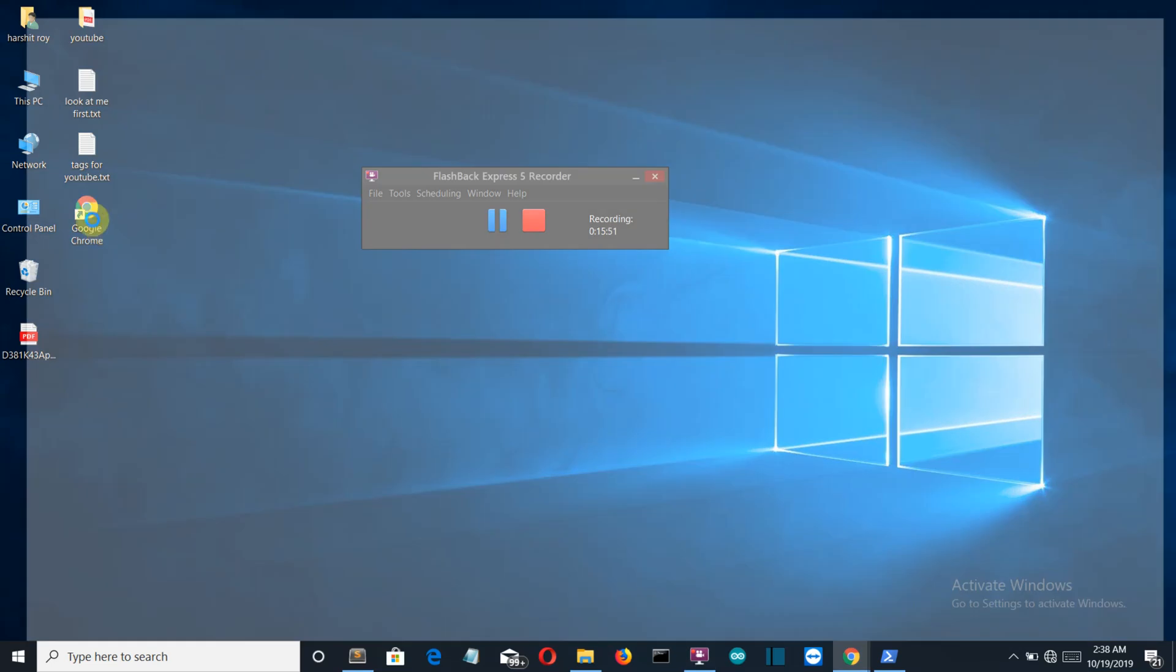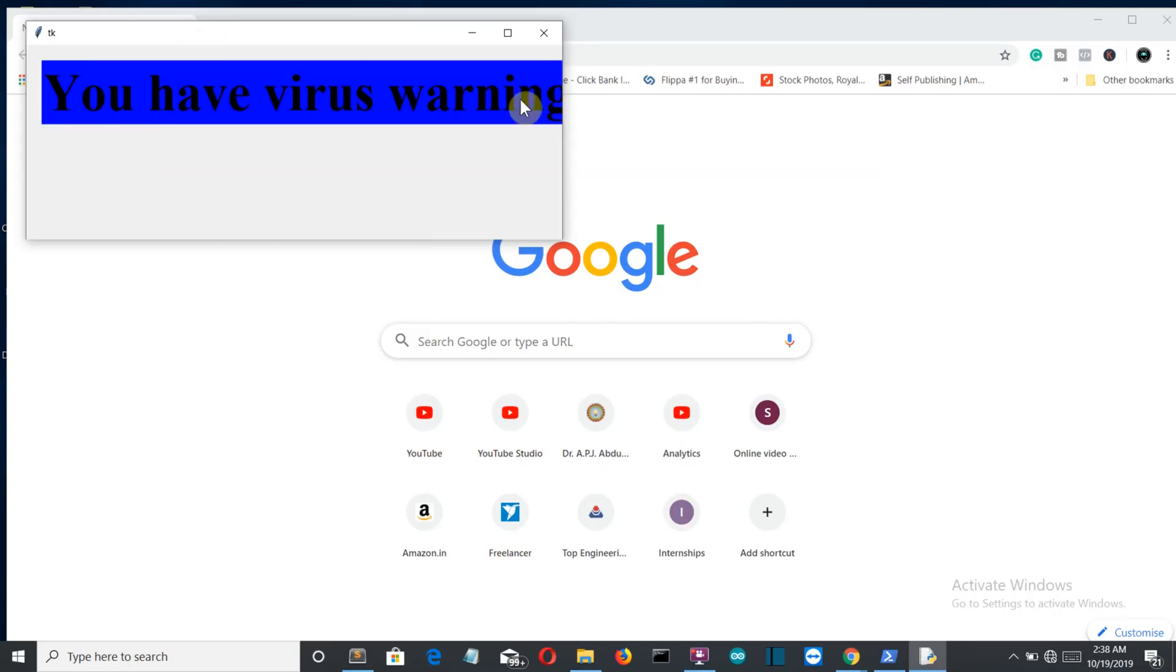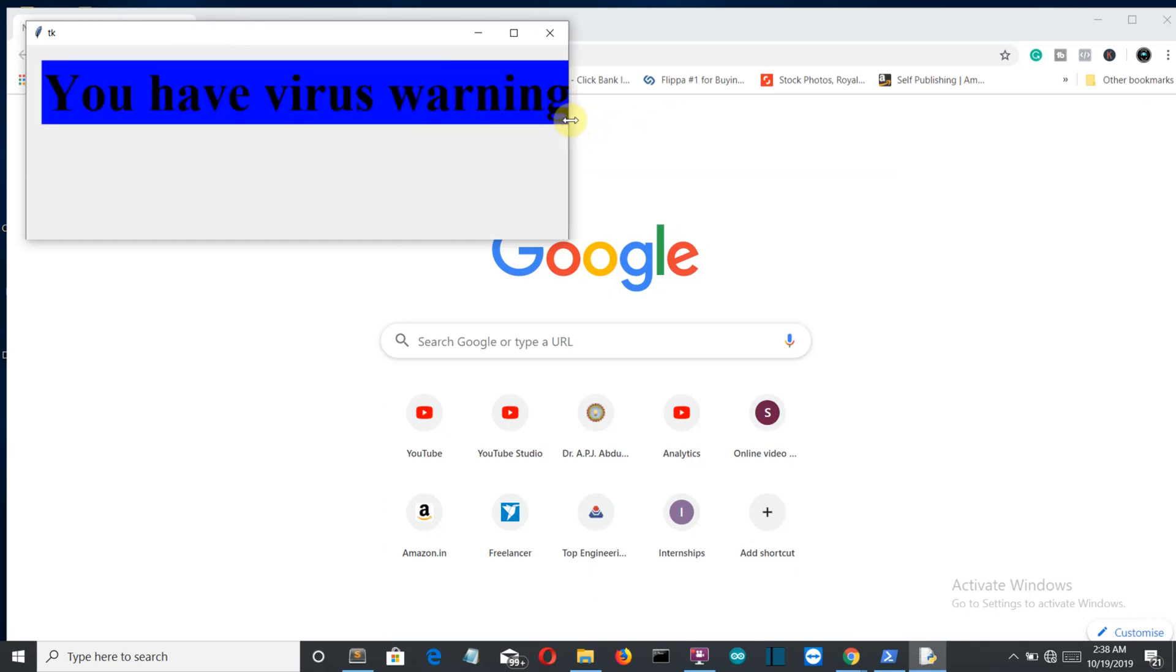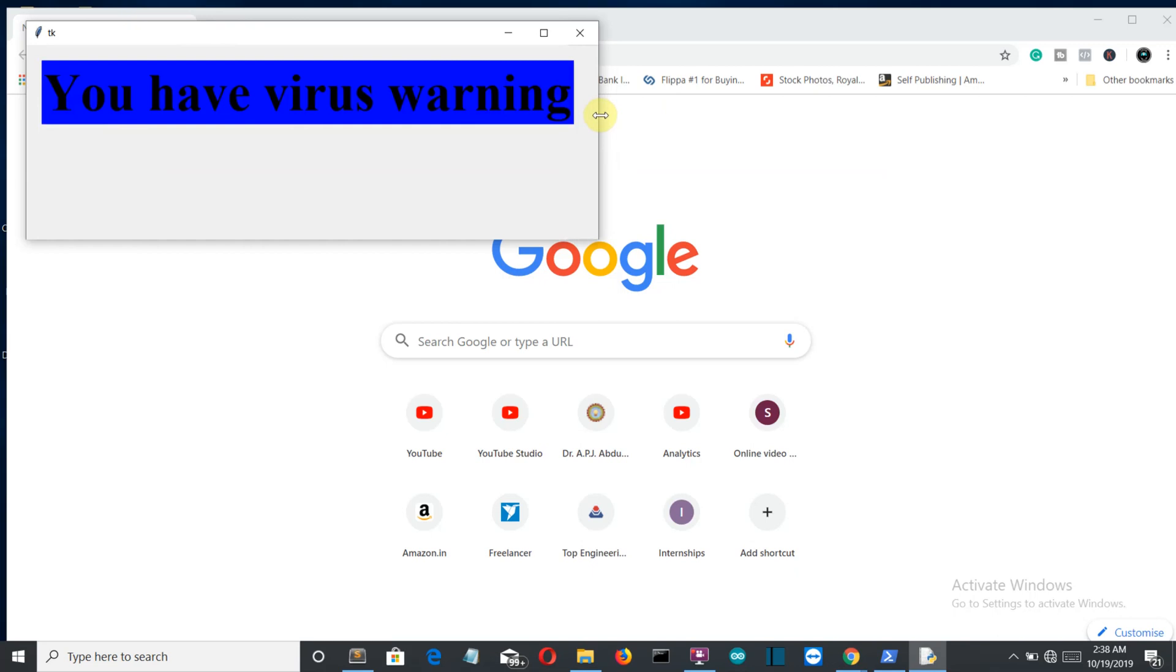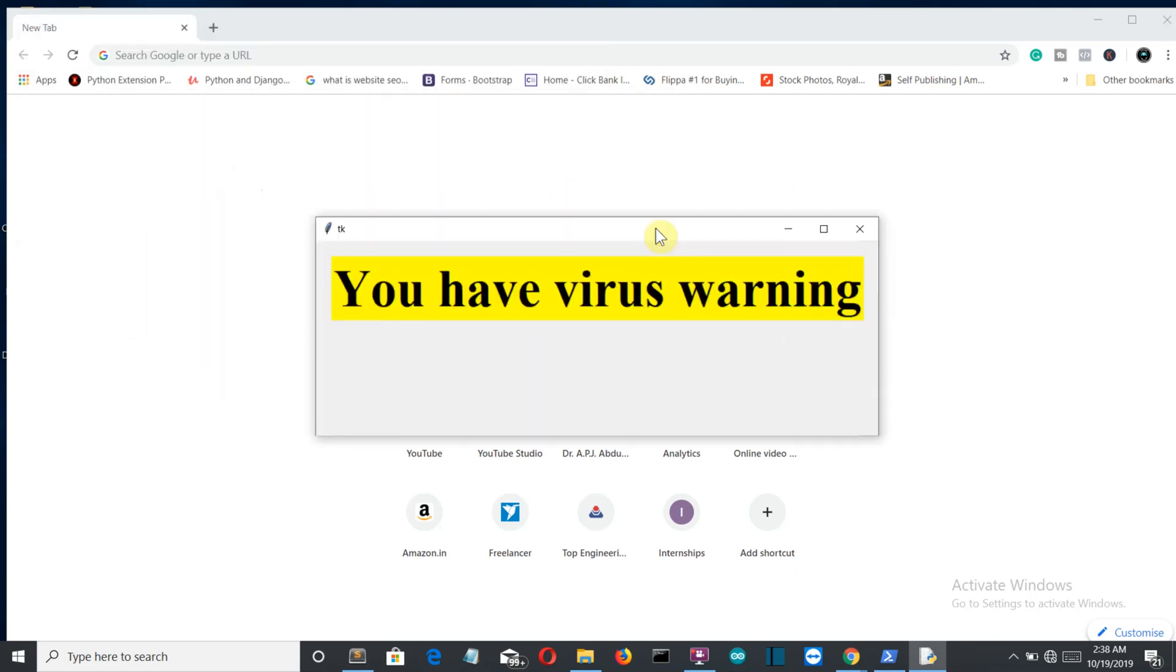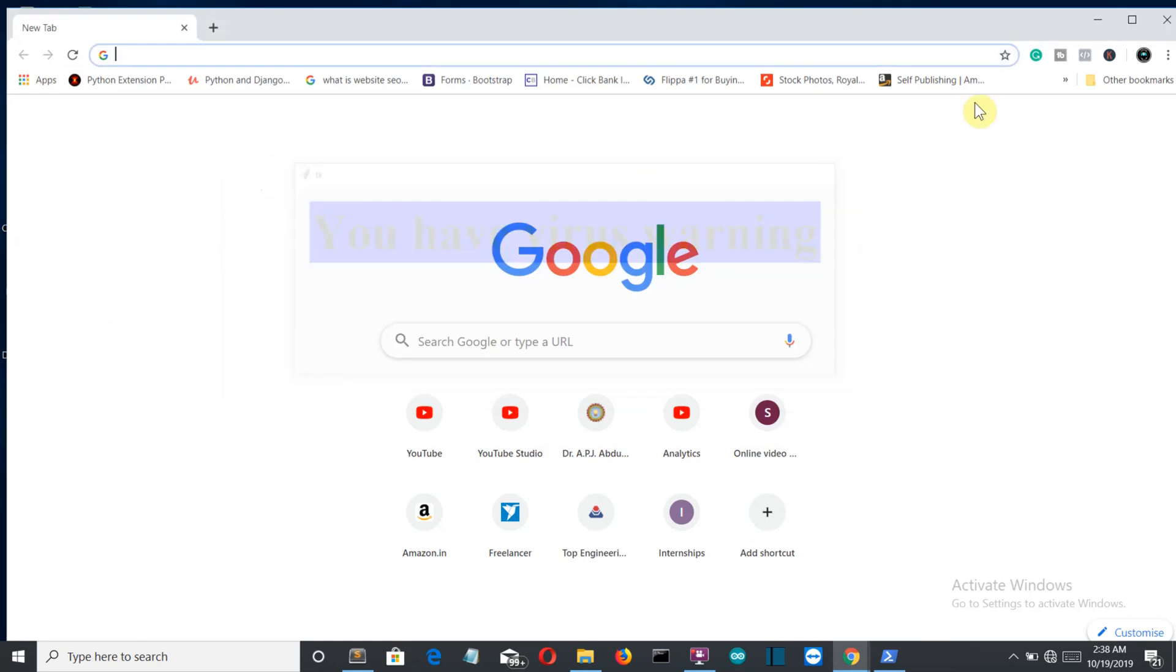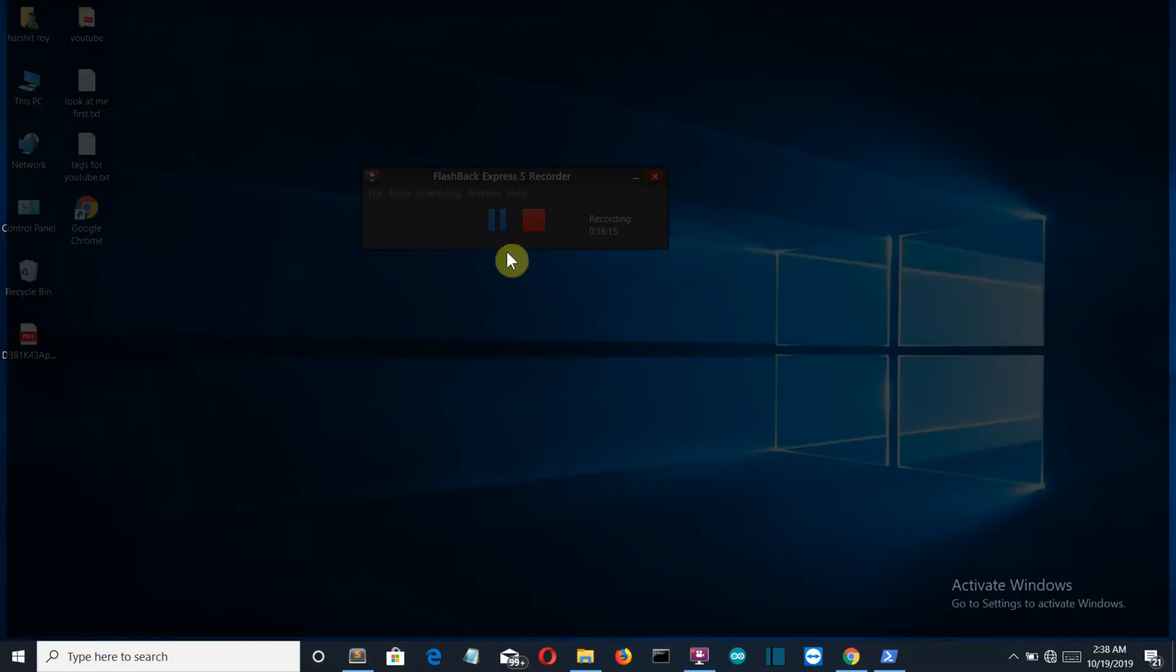Let's click on the Google Chrome one and there you can see you have a virus warning. We can also increase the width of our tkinter window so that the whole message is visible. This is a fun project and you can freak out a few people. You can make it more scary. This was a fun project.